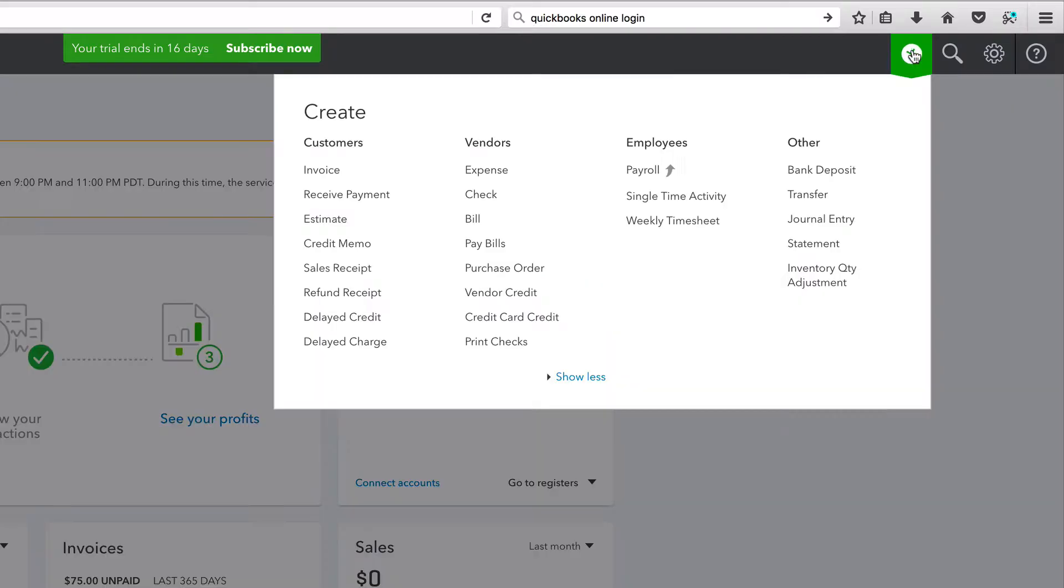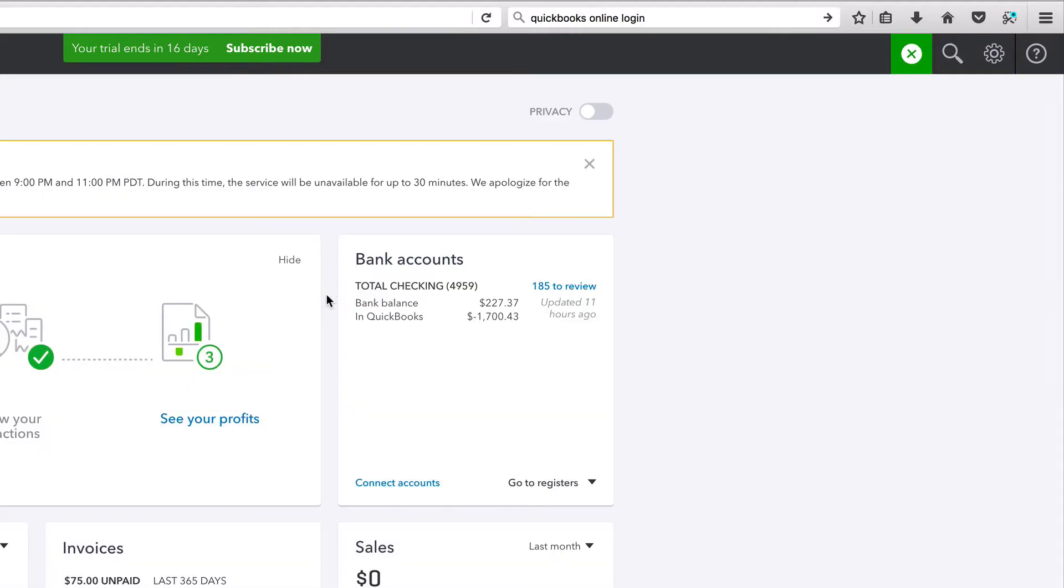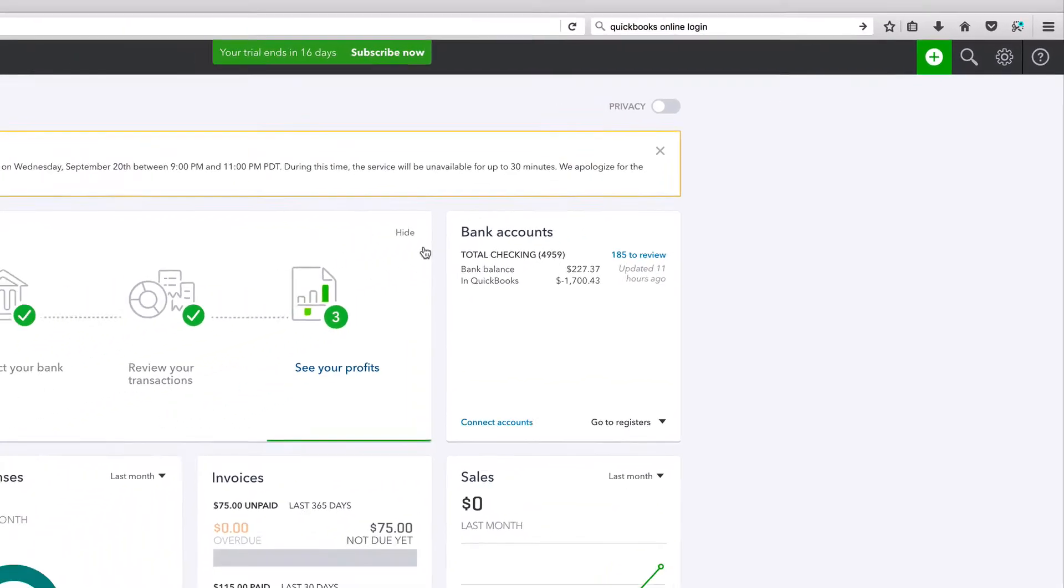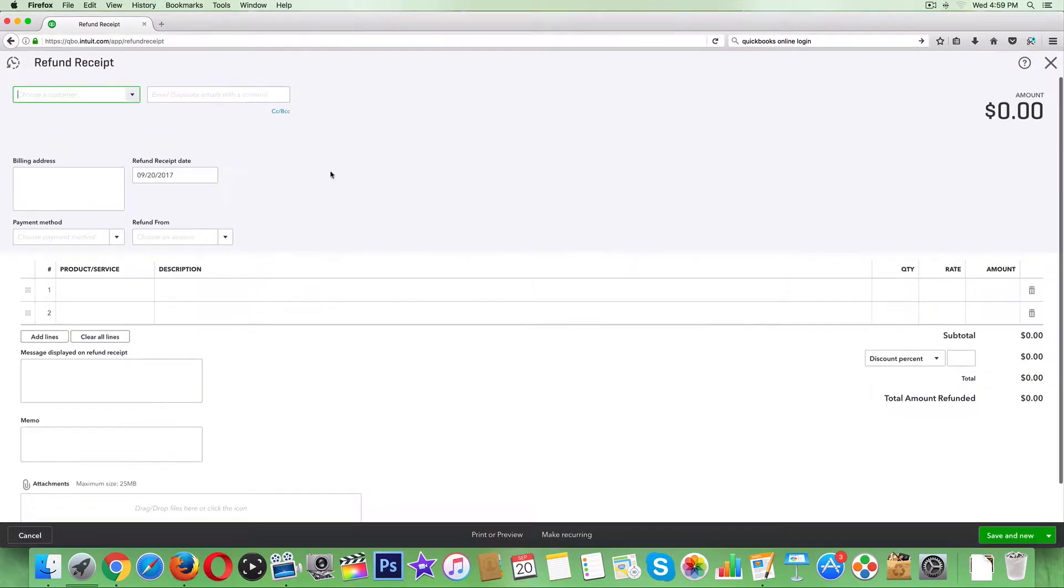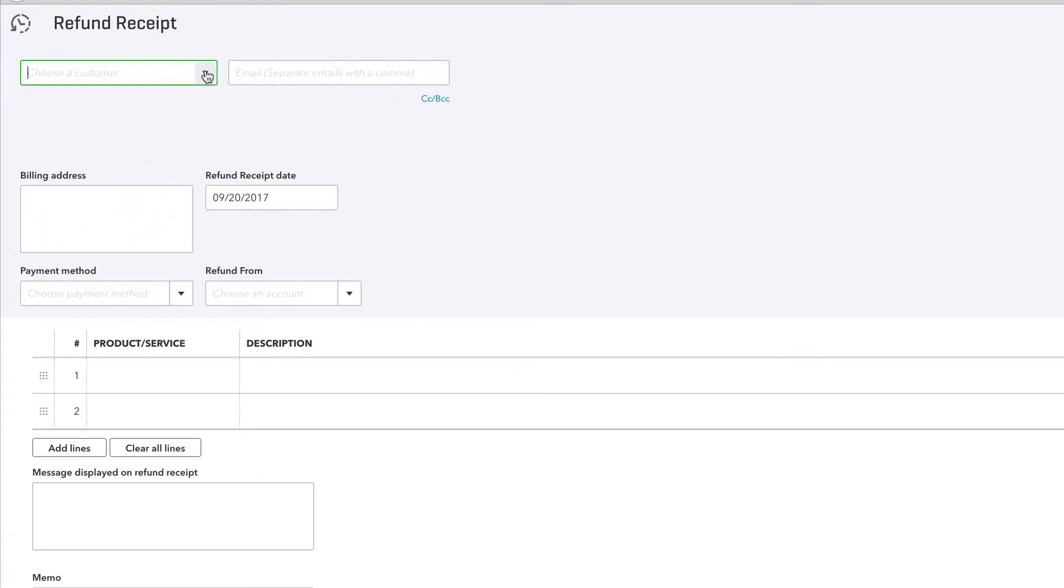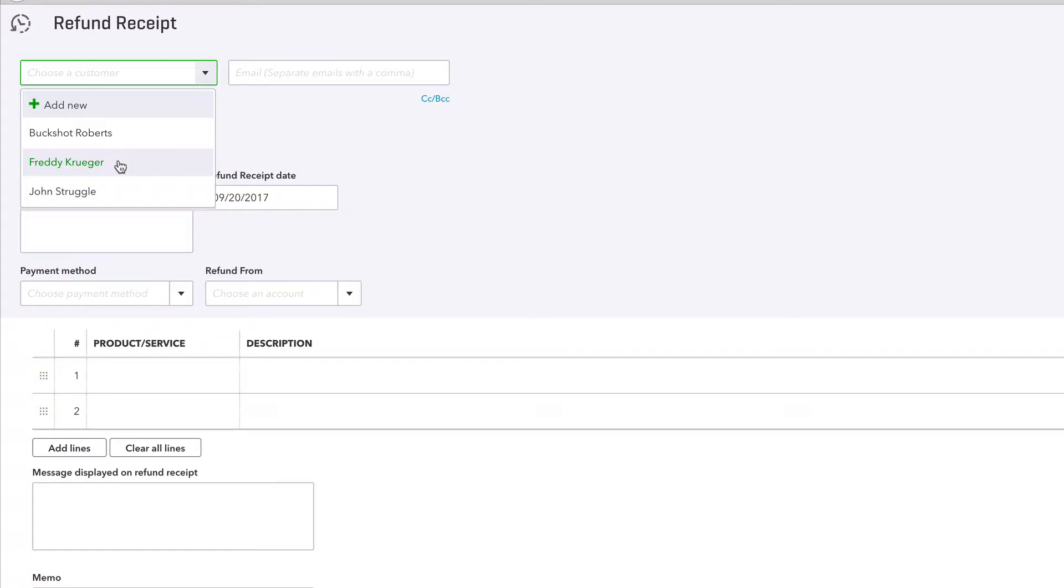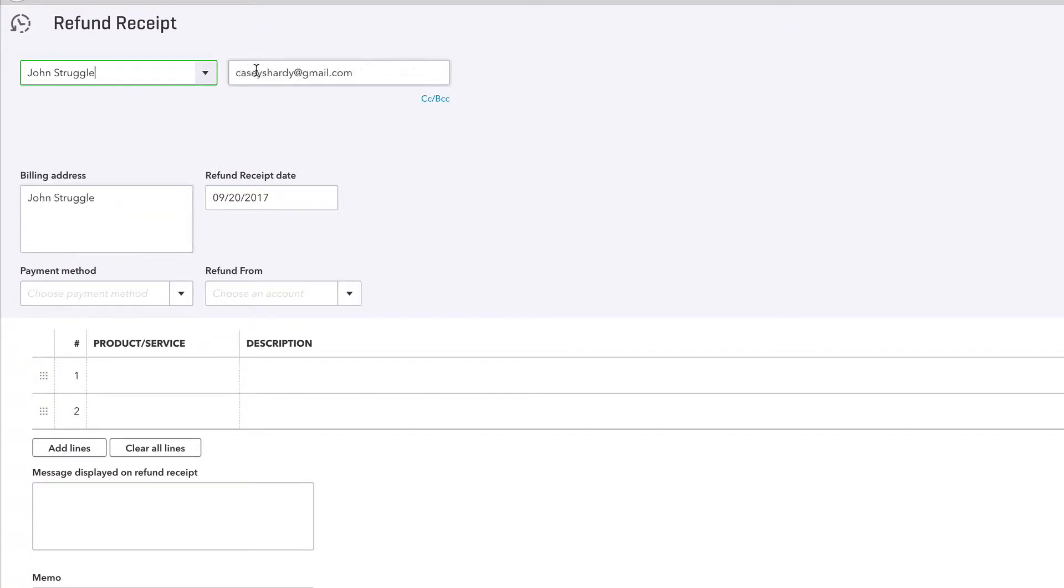Select refund receipt and start by selecting which customer. We've got three customers in here: Buckshot Roberts, Freddy Krueger, and John Struggle. Click on anyone and make sure you have their email set up.